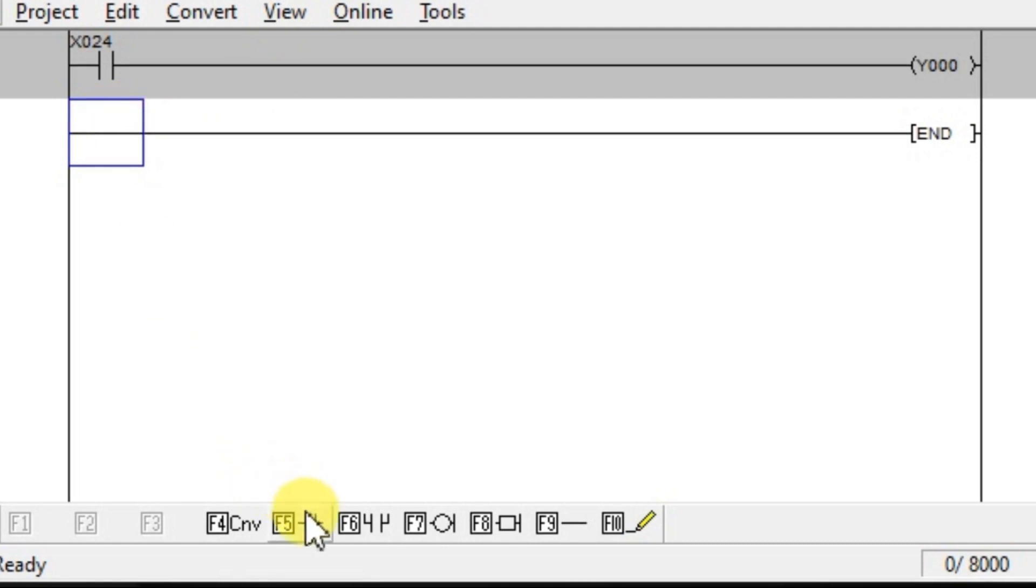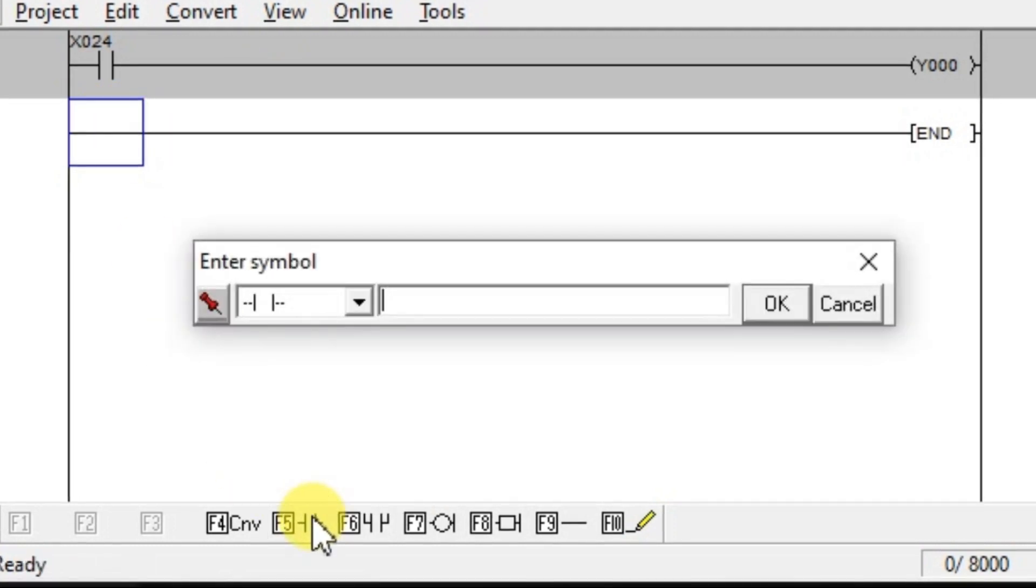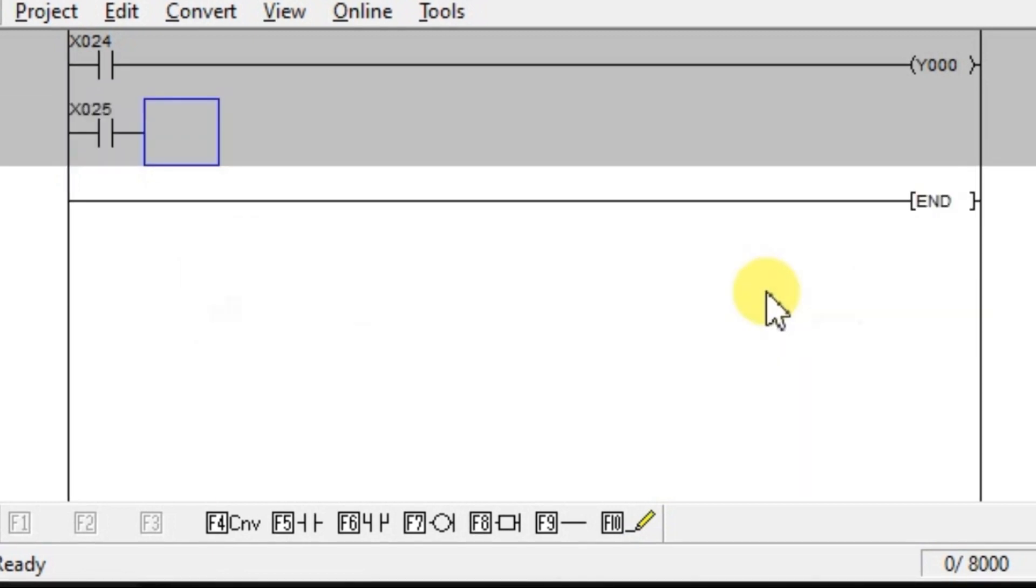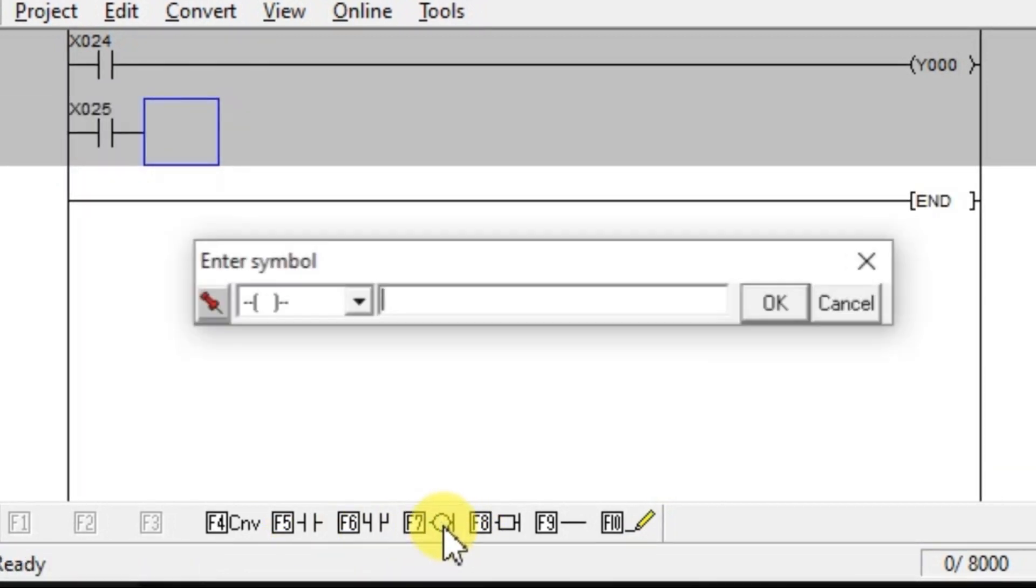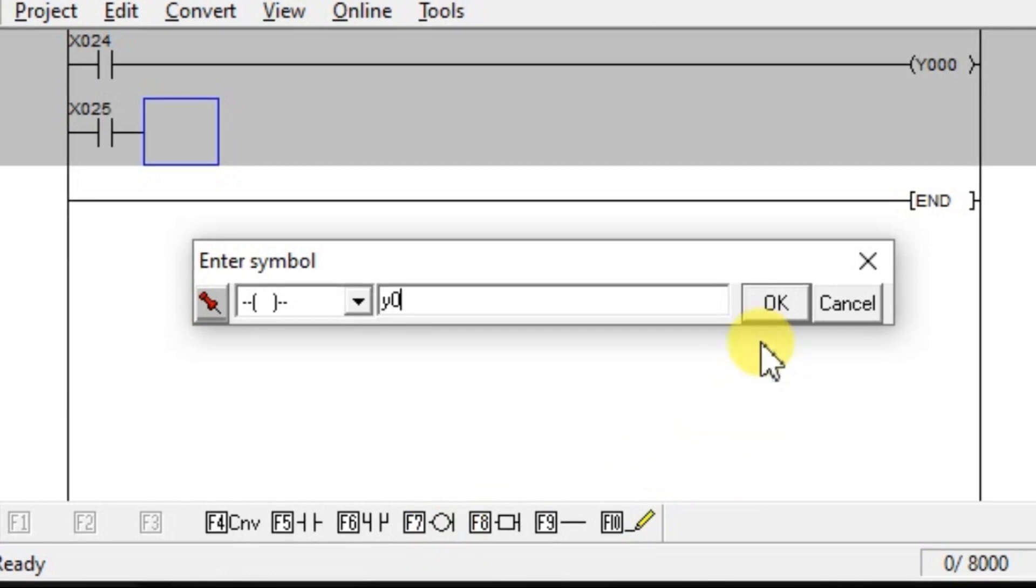Take output Y0. Again take another input X25. Again assign same output Y0. Click OK.